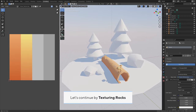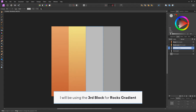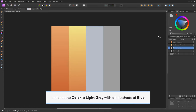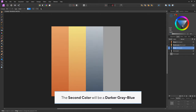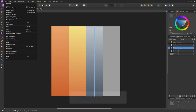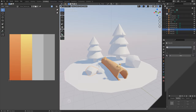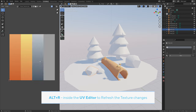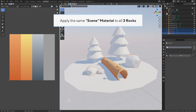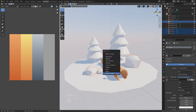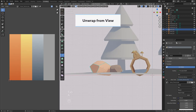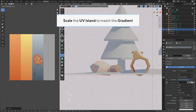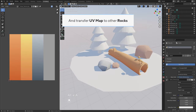Let's continue by texturing rocks. I will be using the third block for the rocks gradient. Let's set the color to light gray with a little shade of blue, add a gradient, and make the second color a darker gray-blue. Save the texture changes. Press Alt R inside the UV editor to refresh the texture changes. Apply the same scene material to all three rocks. Select any rock, change to the front view camera, unwrap from view, scale the UV island to match the gradient, and transfer the UV map to the other rocks.